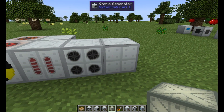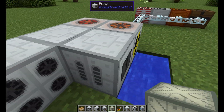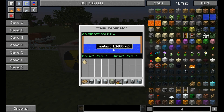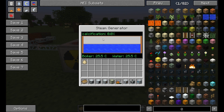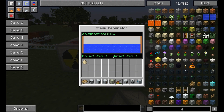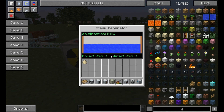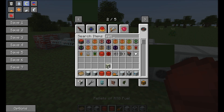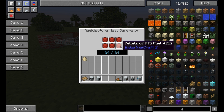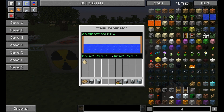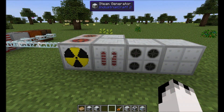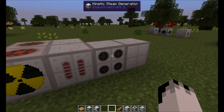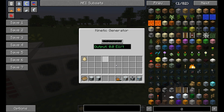We have a steam generator, a kinetic steam generator, and a kinetic generator here. This is hooked up to a bog-standard pump with a fluid ejector upgrade in it, putting water into the steam generator. The steam generator should theoretically make steam when hooked up to heat. I do have heat attached, but for some reason I can't get it to go hotter than 25 degrees. The way it should work is: the steam generator is hooked to the kinetic steam generator, which turns steam into rotational energy, which you can then use with a kinetic generator to generate EU output.